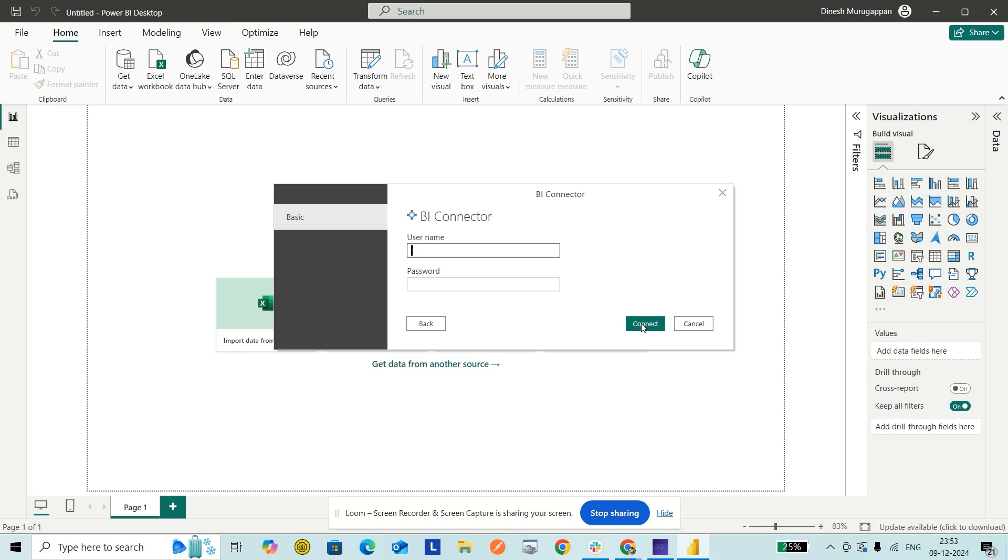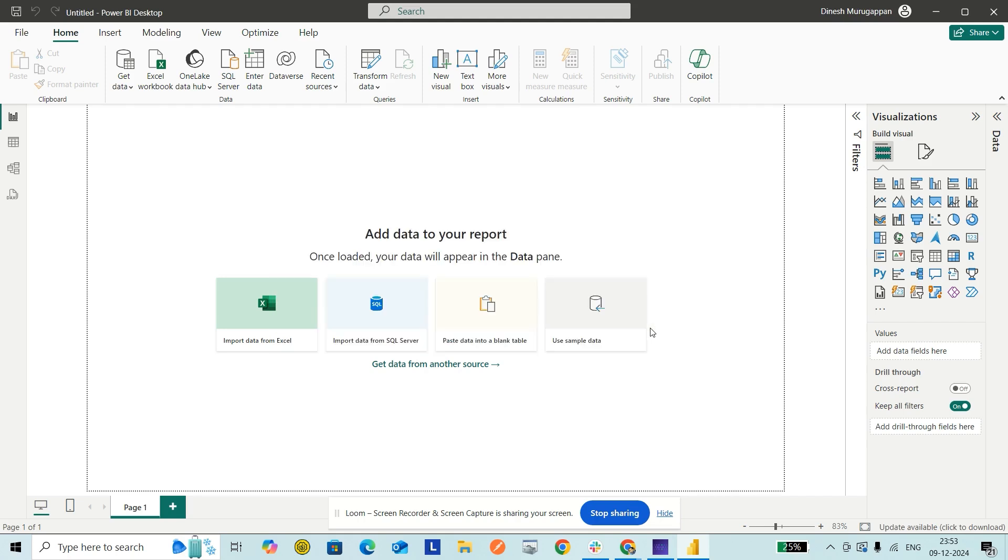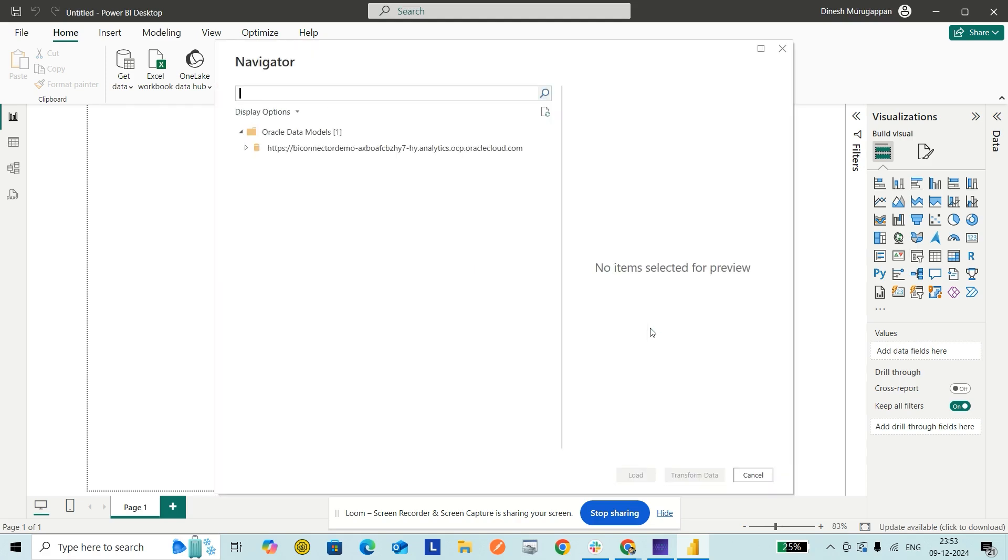It's asking me to enter my Oracle credentials, so I'm entering them here. I click Connect. I expand this.